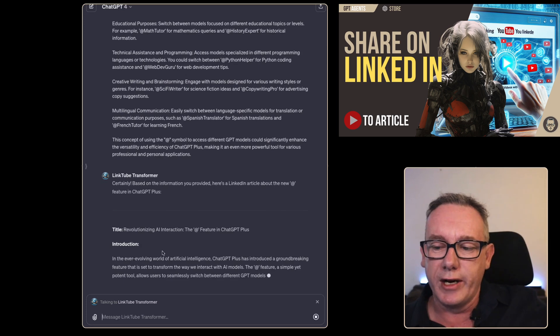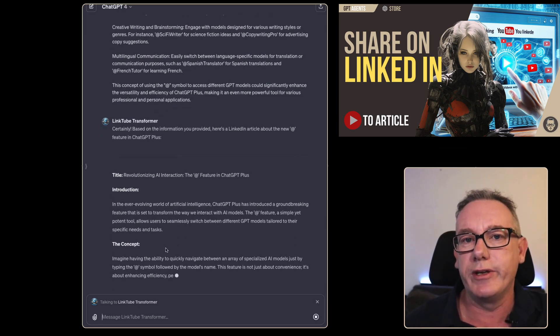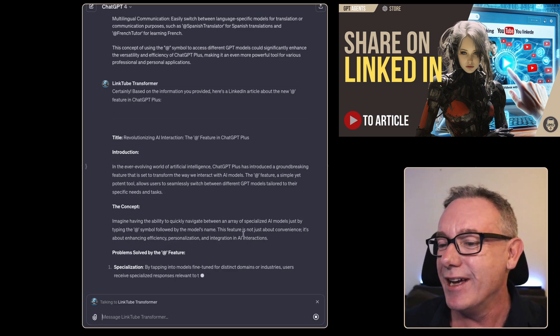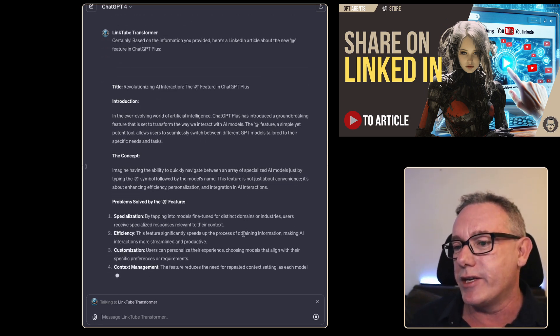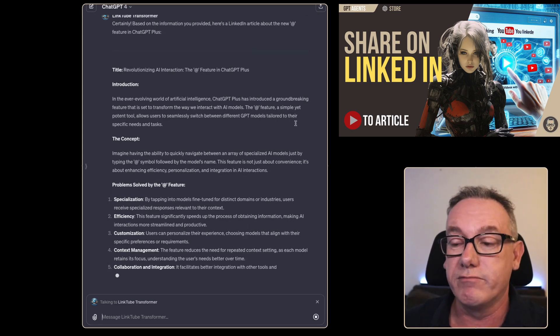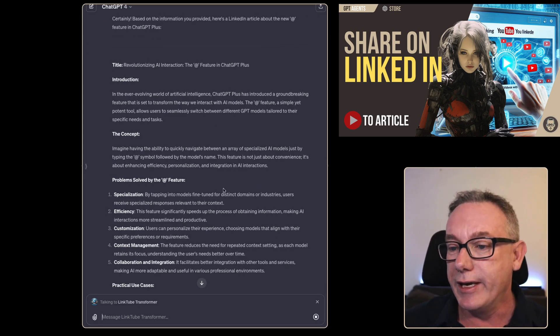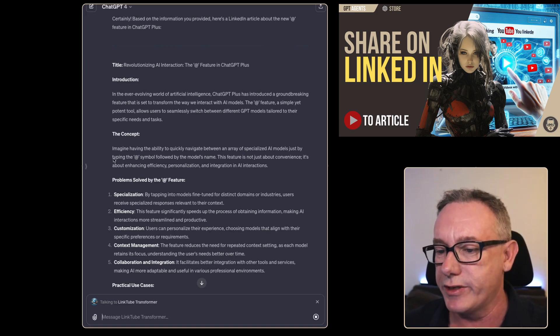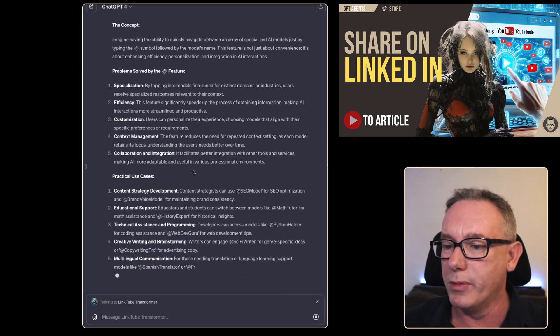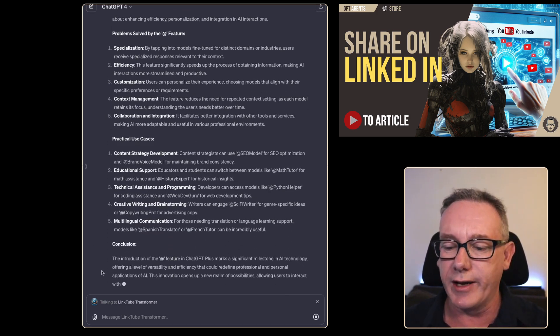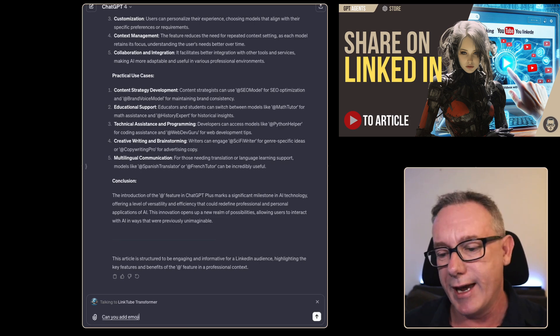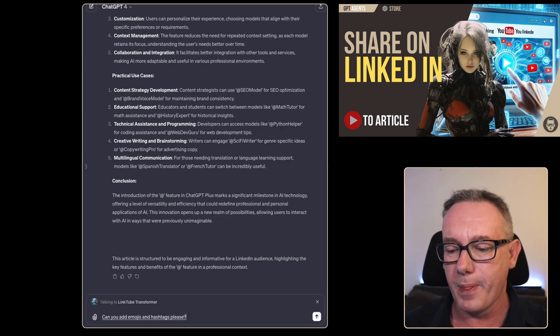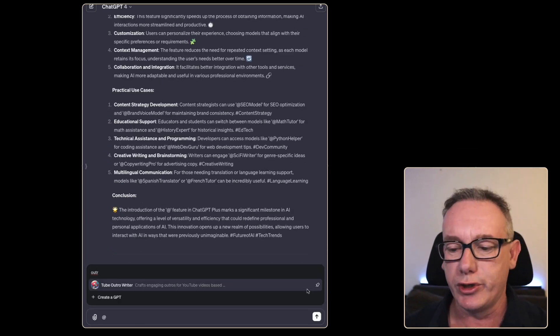We've got a title which may be the title that we want to use. I would usually use my title GPT to generate this. Revolutionizing AI interactions the at feature in ChatGPT plus. I think that might be good enough for the video anyway. Introduction in the ever evolving world of artificial intelligence. We've got concepts, problems, practical use cases and conclusions. Can you add emojis and hashtags please let it rewrite the article now with a couple of emojis.